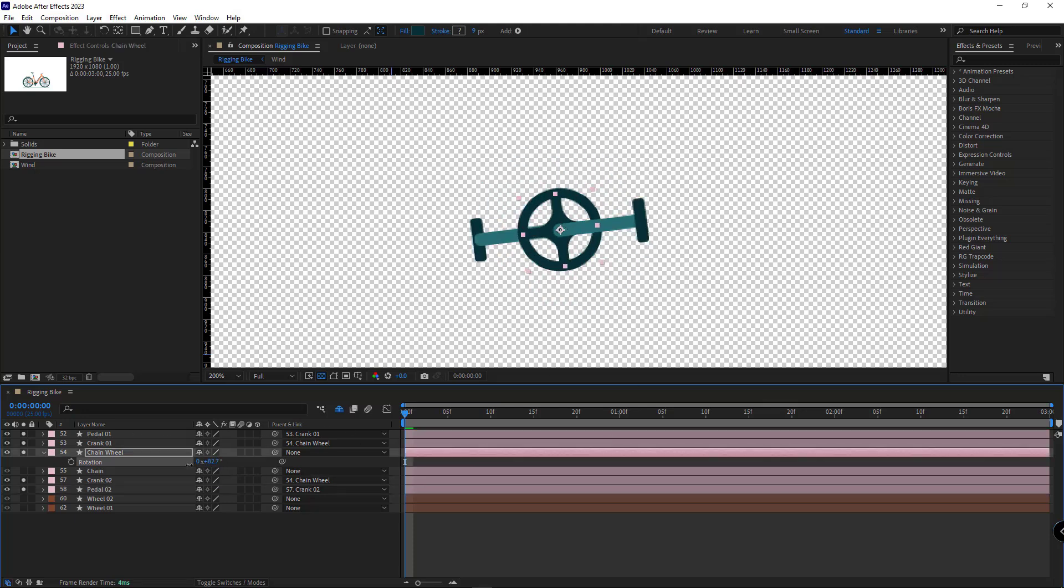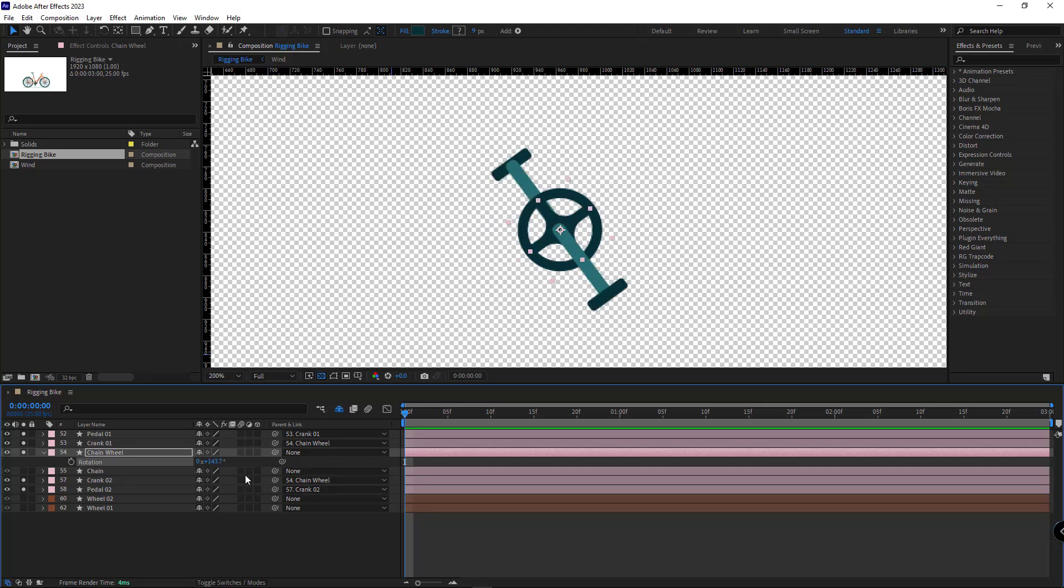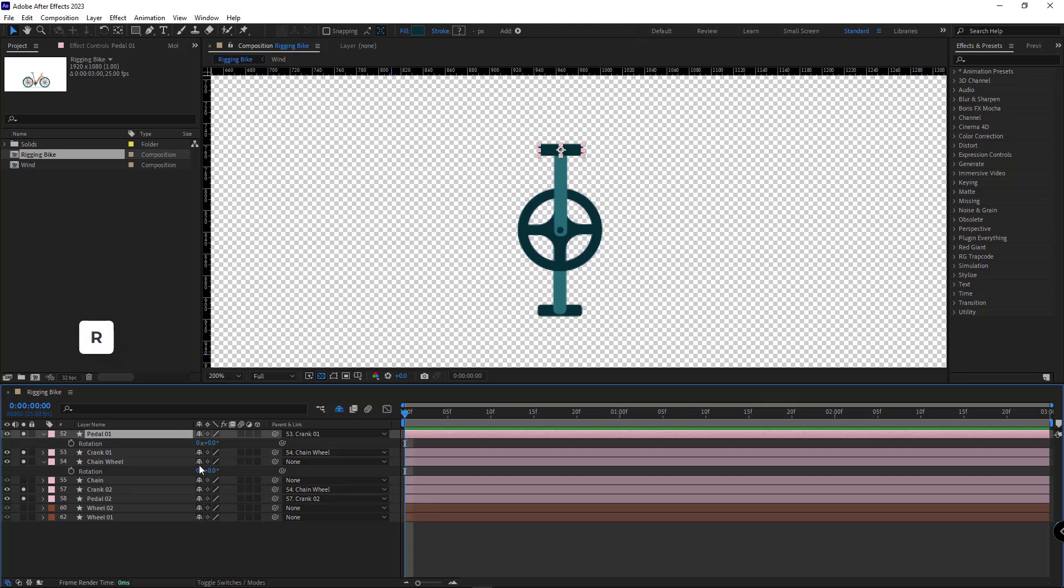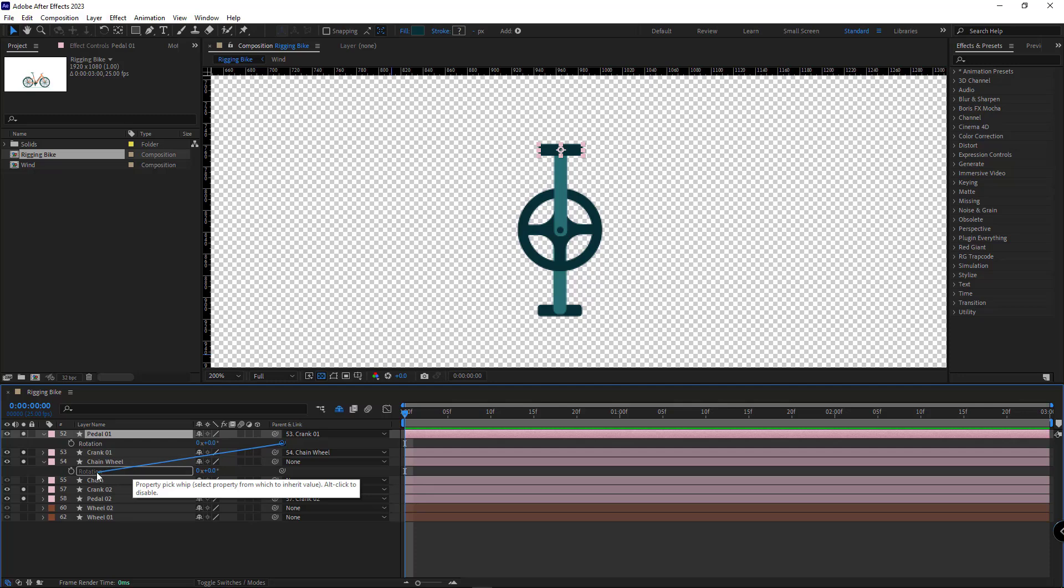Right here it should be horizontal, not vertical. To fix that, I make the rotation of this layer visible, and I parent the rotation of the pedal to the rotation of the chain wheel so that when the chain wheel rotates, the pedal would rotate.